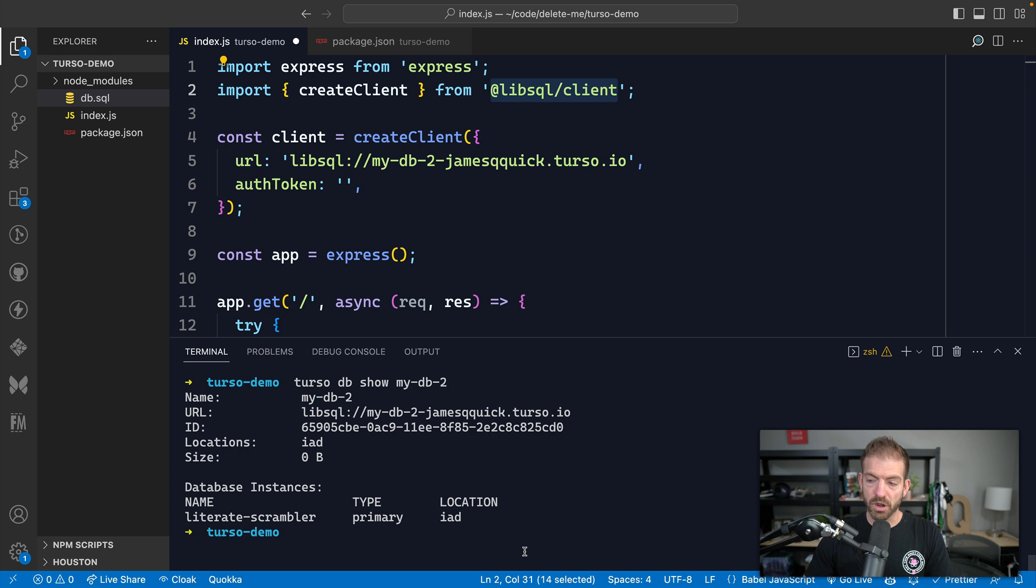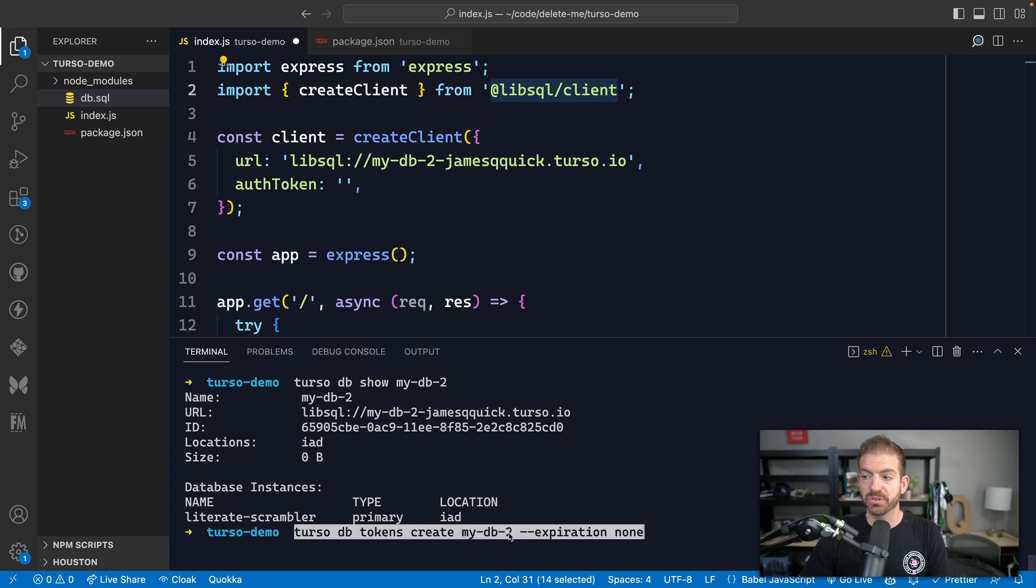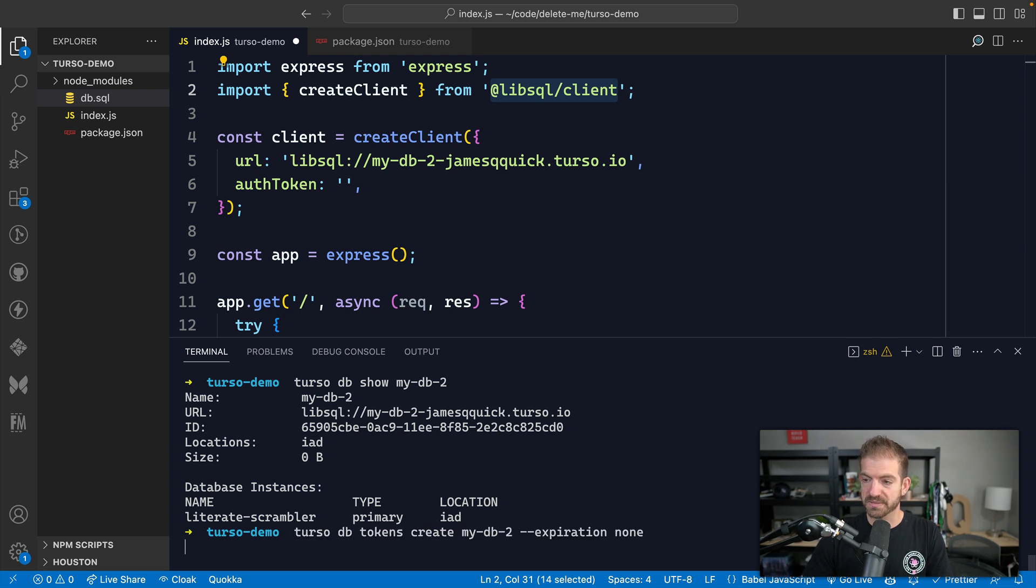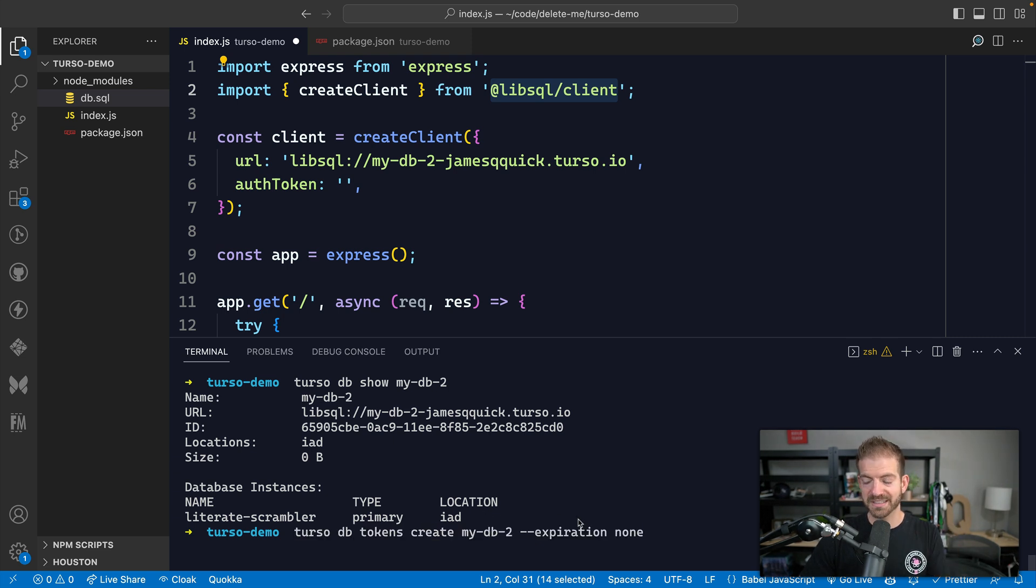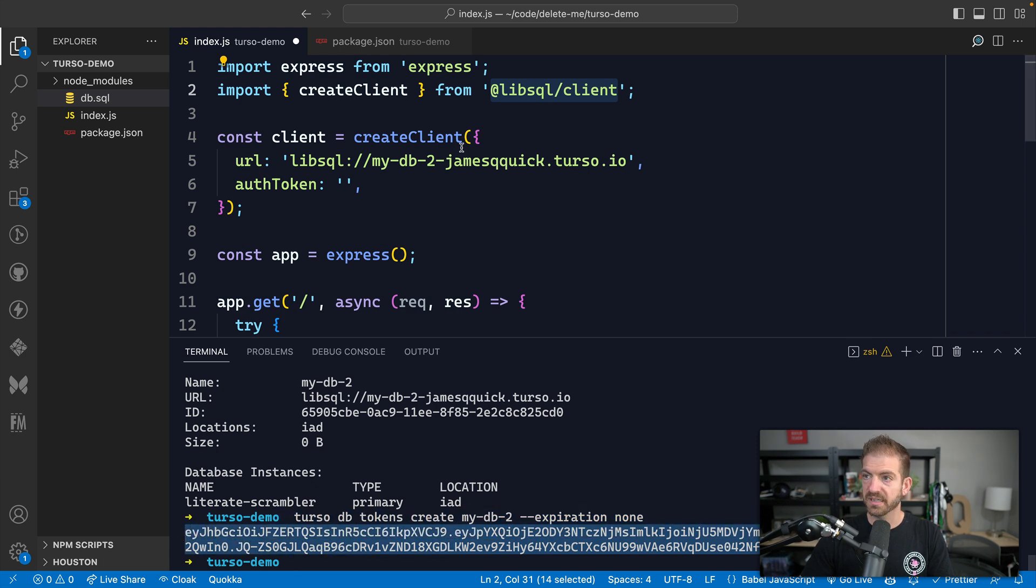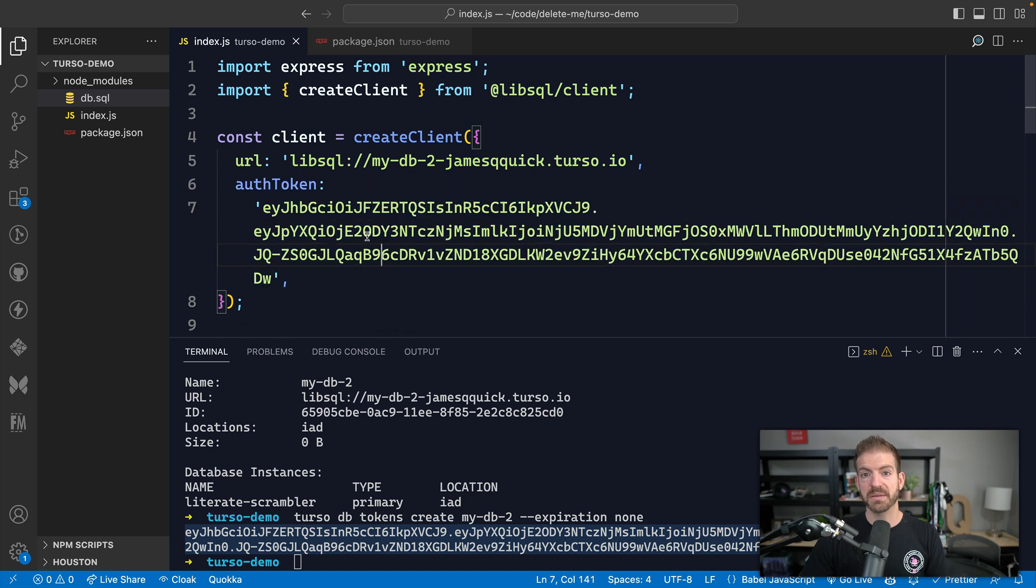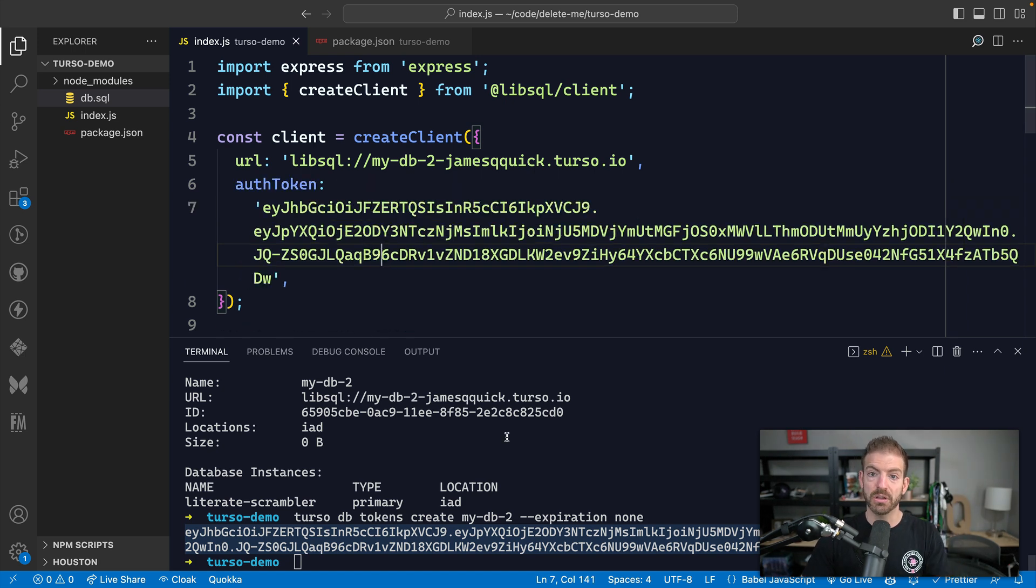And now we need to get our auth token. So I've got a command that I'm going to paste in here. So turso db tokens create, and then we'll create a token for that database with no expiration for testing here. So this will generate our auth token, and we can just take this and copy and paste it right into here. And now we can run this application just to show the original logging or timing of how long this takes to run.